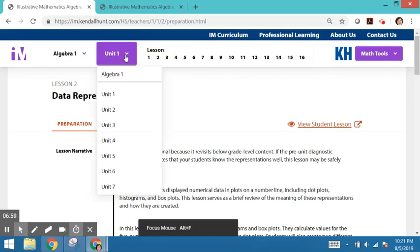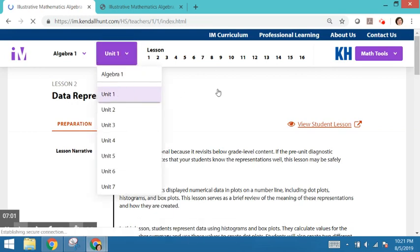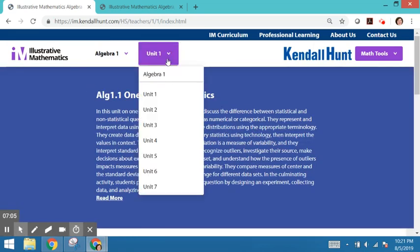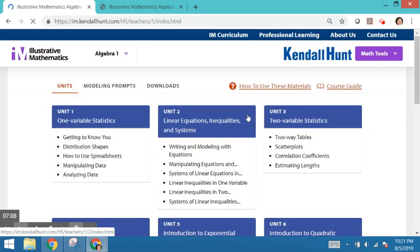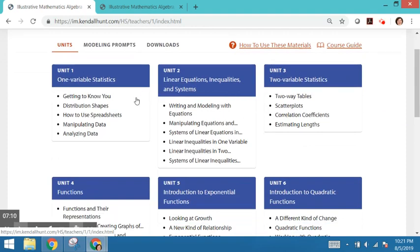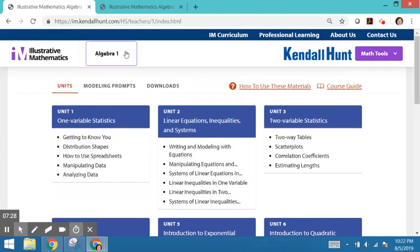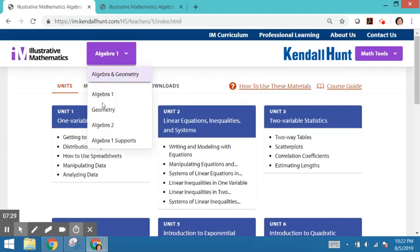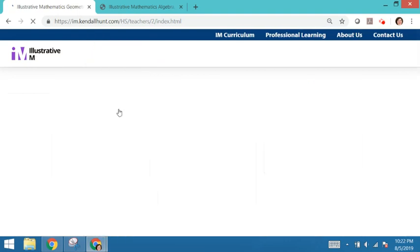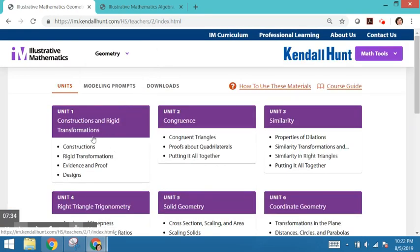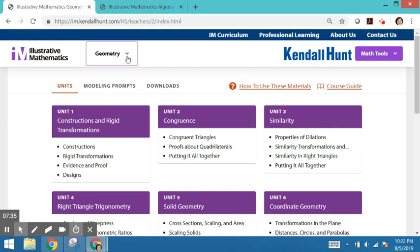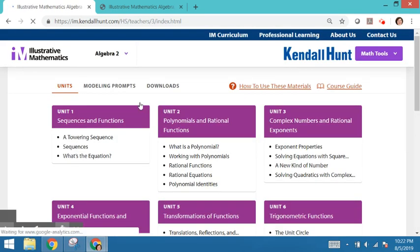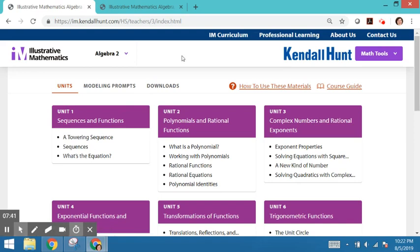So let's go back and just look at this Unit 1 for Algebra 1. Actually, I want to look at all the units for Algebra 1. Every Unit 1 of all the courses, middle school and high school, were chosen for a particular reason. Often folks who are new to the curriculum are curious about, why did you choose statistics for the first unit of Algebra 1? And why in middle school do we start with geometry units? And why does geometry start with constructions and rigid transformations? And why does Algebra 2 start with sequences and functions?